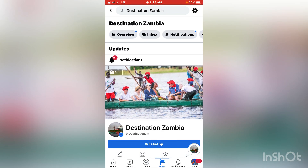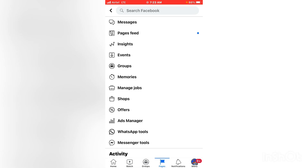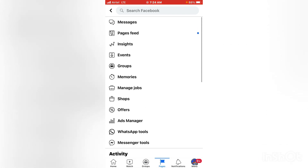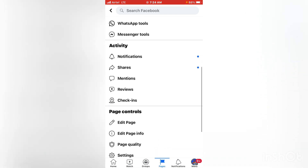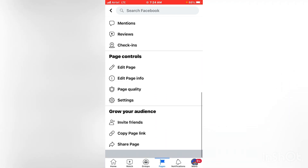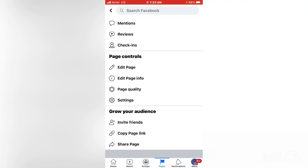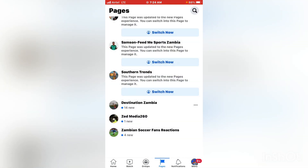Whilst on this page, you want to copy a link for your page — that's the first thing you want to do. To copy a link, click on 'More' here, then scroll down and it says 'Copy Page Link'. Click there and we have the page link. Now we have to go back.